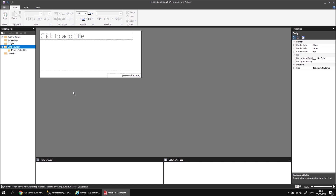Embedded data sources aren't too difficult to create, but it is tedious to have to create the same data source for every new report you build. Rather than doing that, you can create a shared data source that you can reference from every new report.